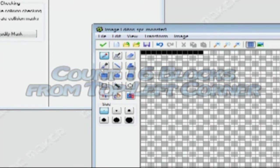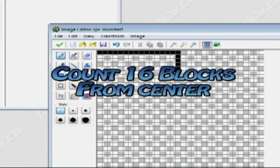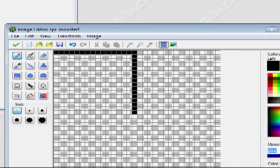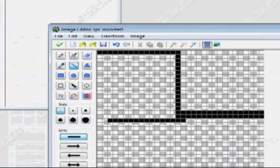Count 16 across, then count 16 down — we're doing 16 because that's half of 32, so this will be the exact center. Select the line tool and draw the plus going along the exact center.